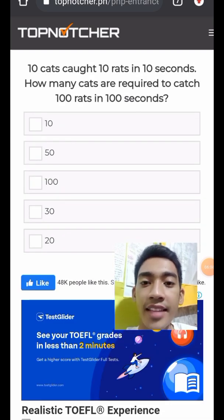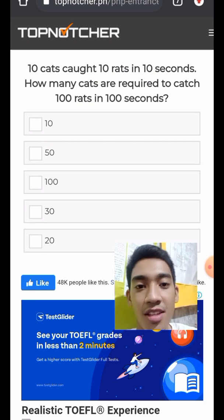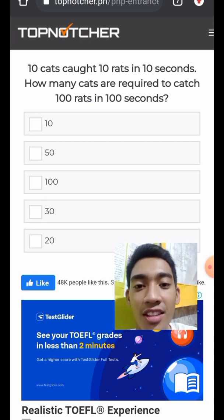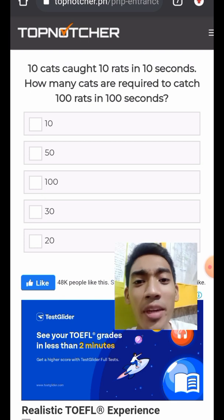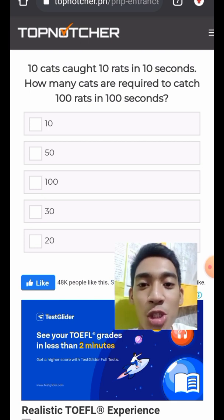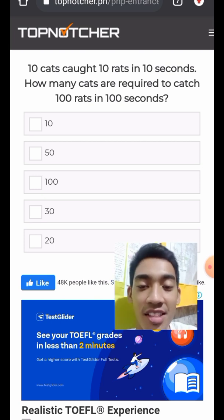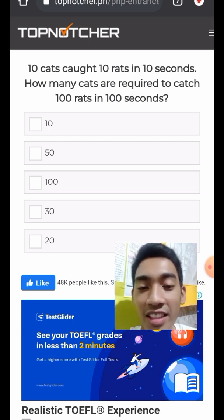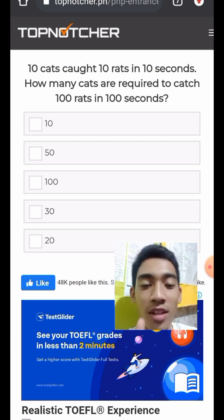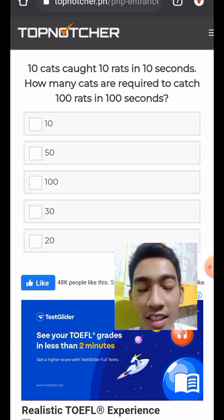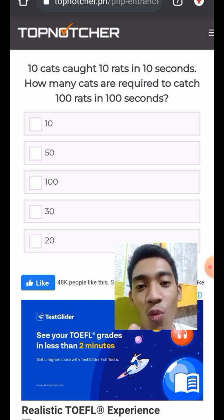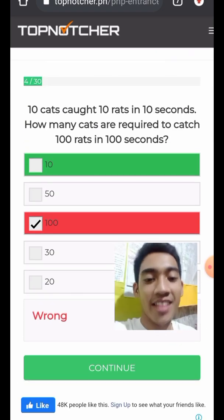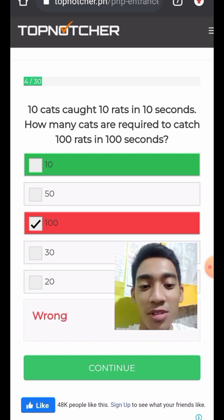Question 5: Ten cats caught 10 rats in 10 seconds. How many cats are required to catch 100 rats in 100 seconds? Given 10 cats equals 10 rats, that is 1 to 1. In one second, one cat catches one rat. The answer is 10 cats. I will show how this was obtained.